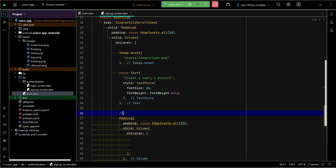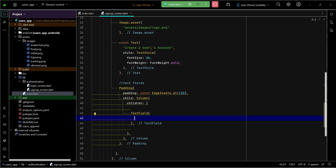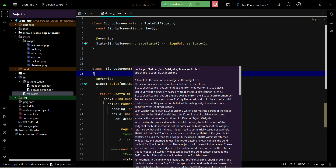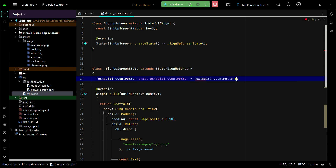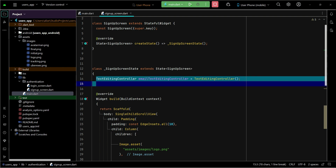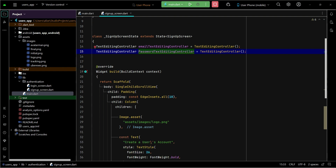For later use we can add comments here so we can remember what these are. Inside we have our text fields, which we will implement now. To use text fields and take input from a user, we need some controllers. Whenever a user types in the text field, that text will be assigned automatically to the controller, which you can get and save to the database. We will create an email TextEditingController and a password TextEditingController.